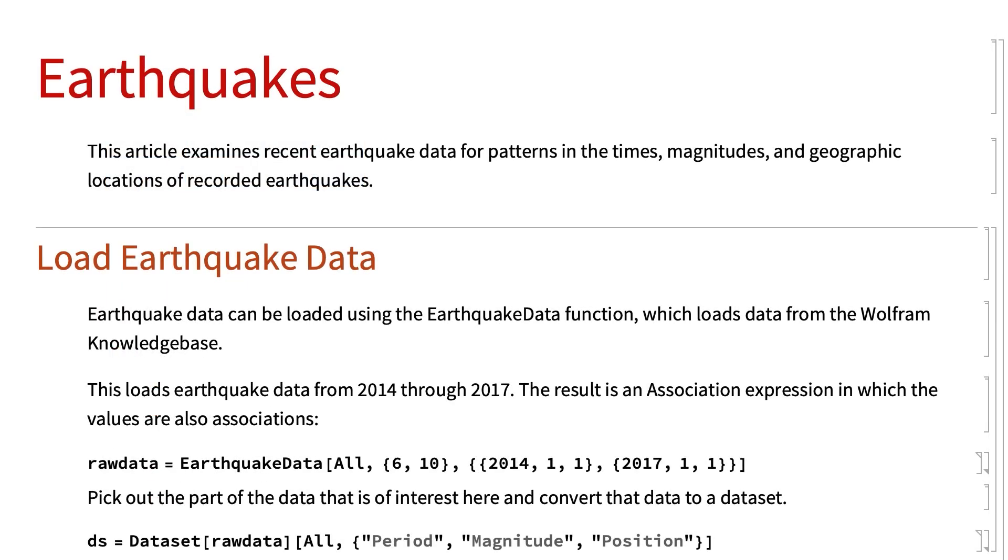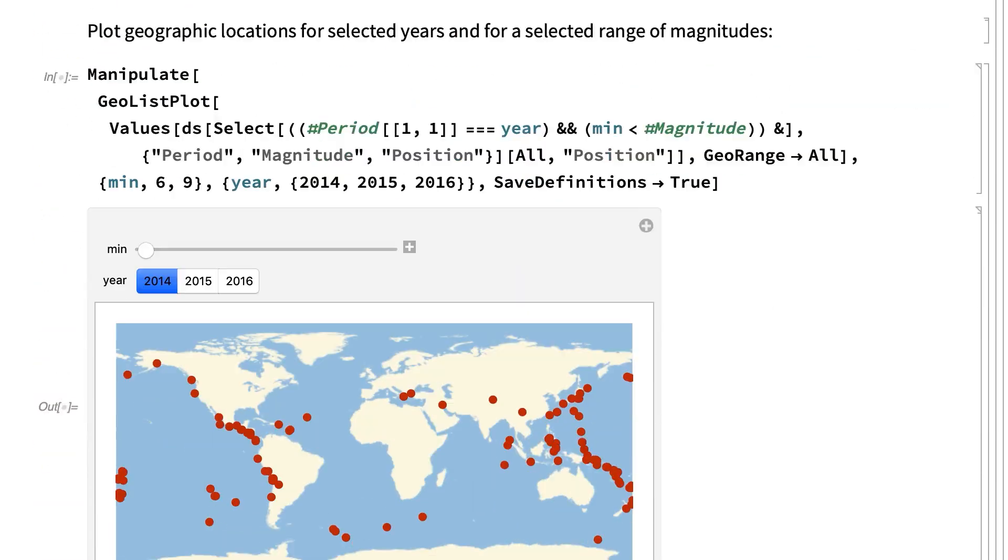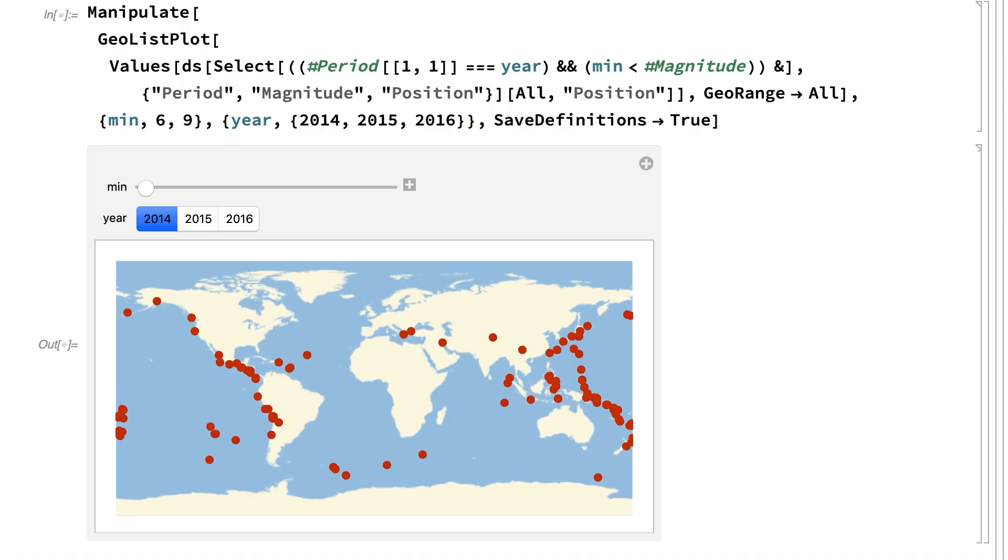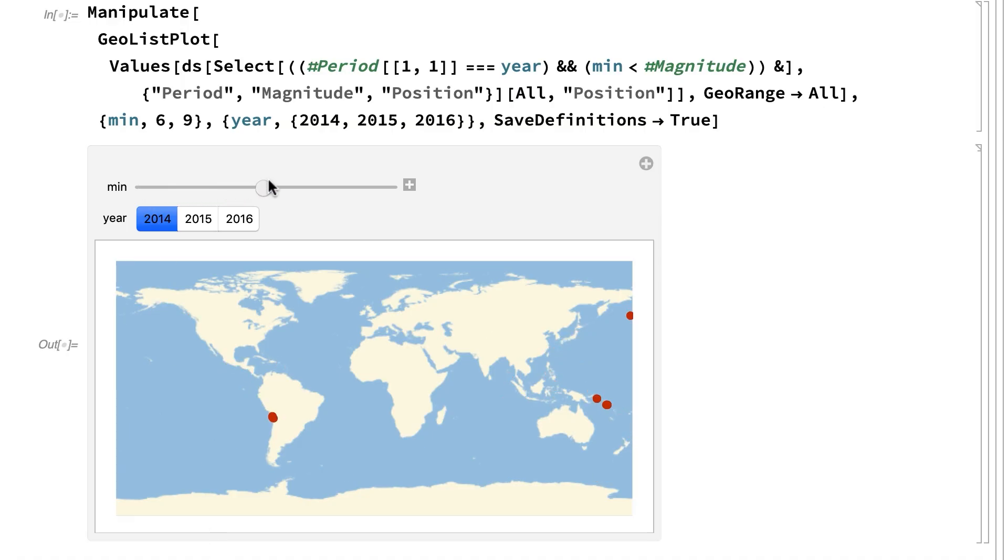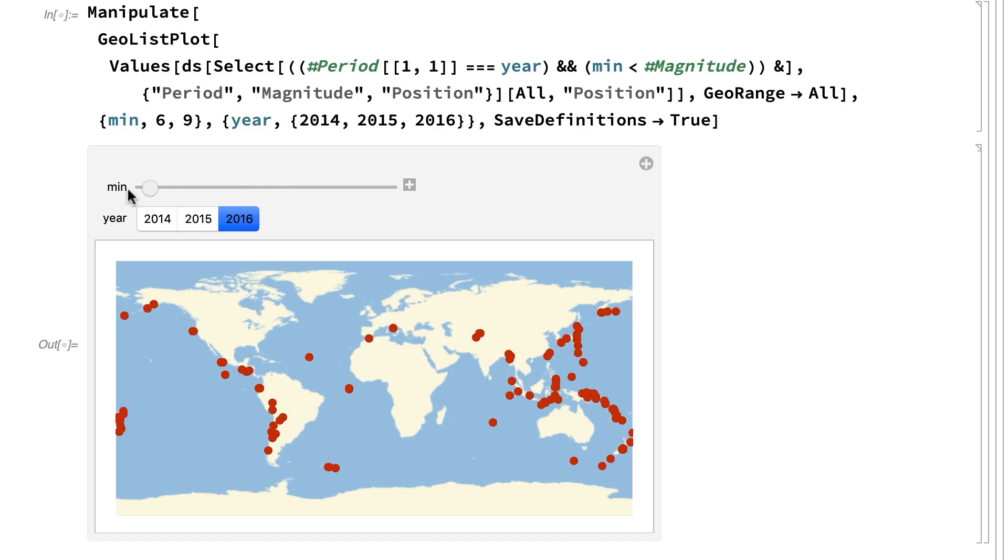Notebooks also support interactive controls like buttons and sliders. Here, for example, is a display that provides sliders for selecting a range of earthquake magnitudes and buttons for selecting the year. Controls like these can be used to set up interactive documents so that anyone using the notebook can explore data or choose the content that they want to see or even control complicated calculations right from within the notebook.